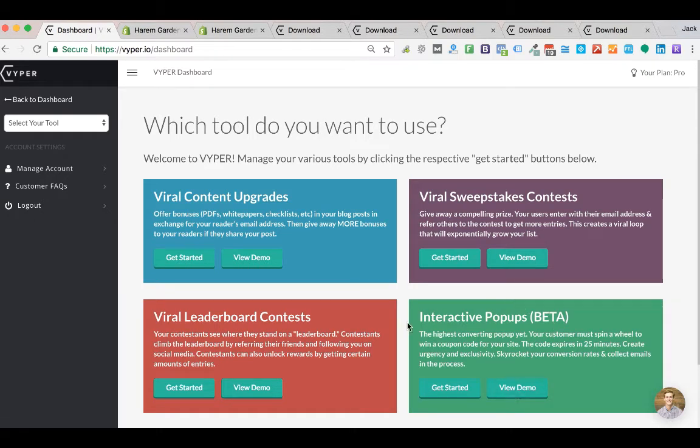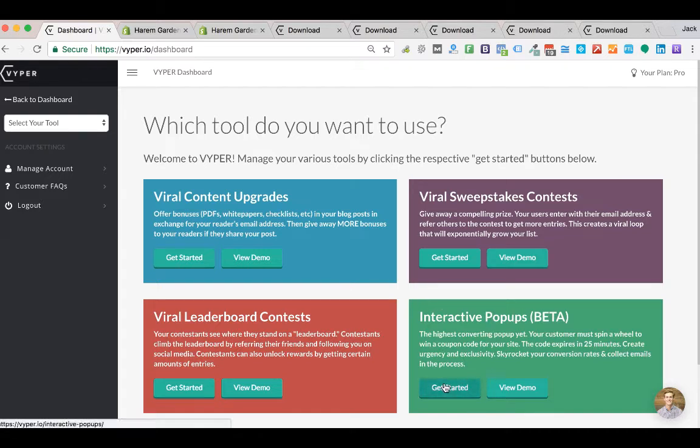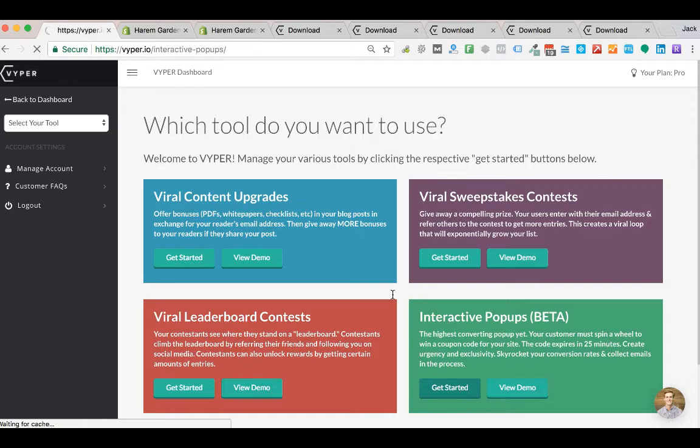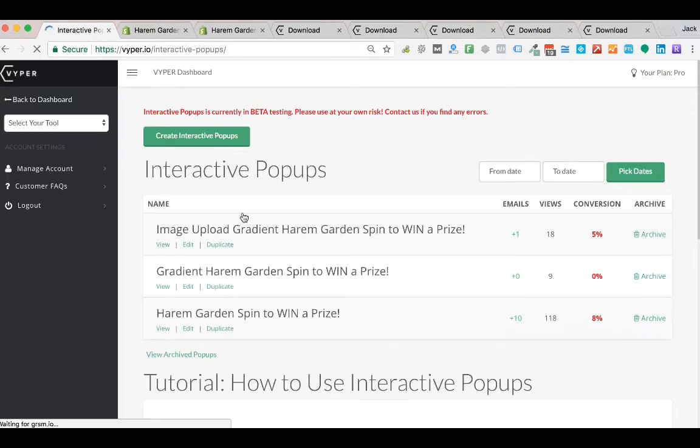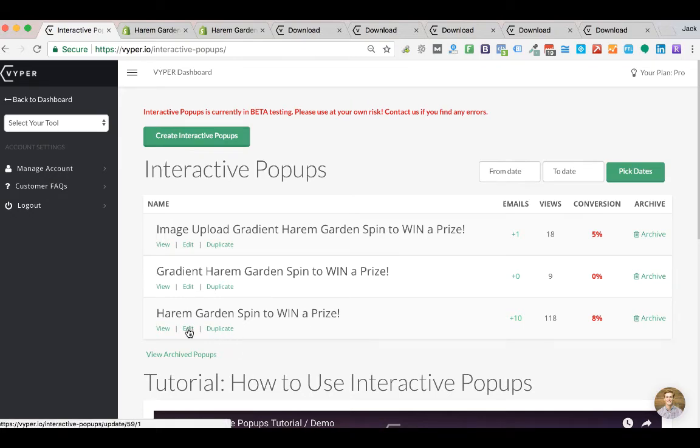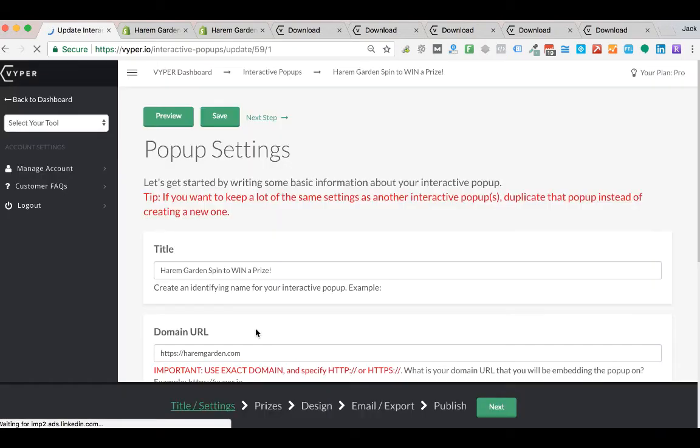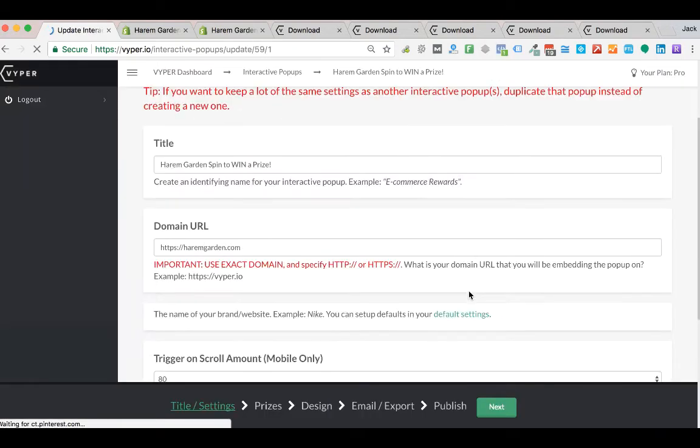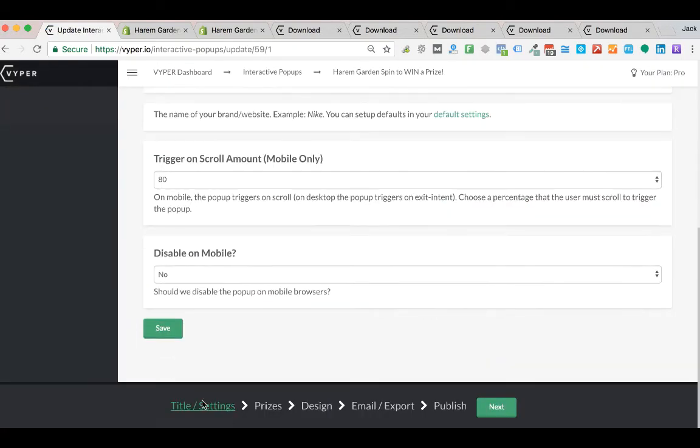In this video I'm going to show you how to add your interactive pop-ups to your website. All you need to do is go to your Viper dashboard, go to your interactive pop-ups tool, and then choose the pop-up that you would like to add to your website, or you could create a new one. It's just the last step of the interactive pop-up process.